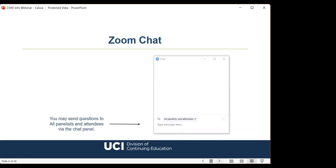If you encounter any technical difficulties during the webinar, please send a chat message to John and he will help you troubleshoot. If you have a question for Dominic regarding the content of this presentation, please submit it in the chat panel and we'll address it at the end if we have time. Please send your questions to all panelists and attendees. Let's warm up the chat panel — if you could introduce yourself, let us know where you're logging in from, your job title and company, and what industry you work in.